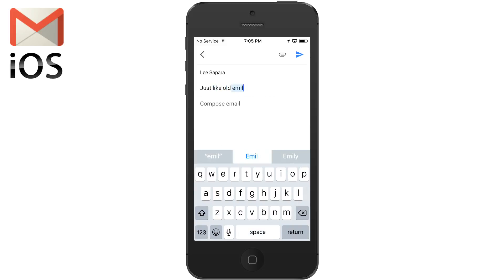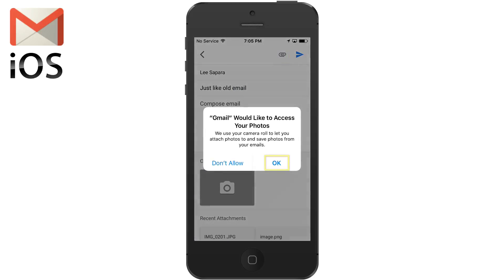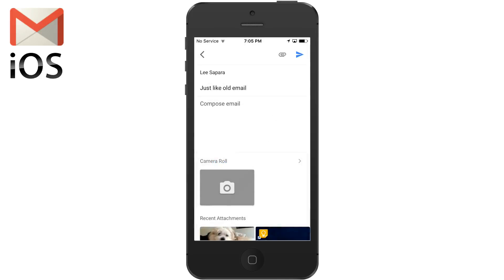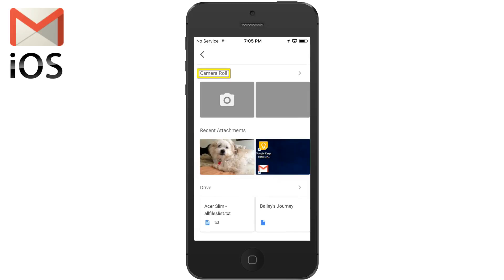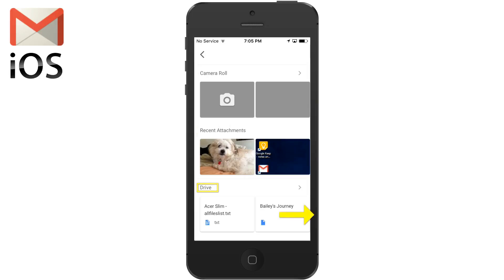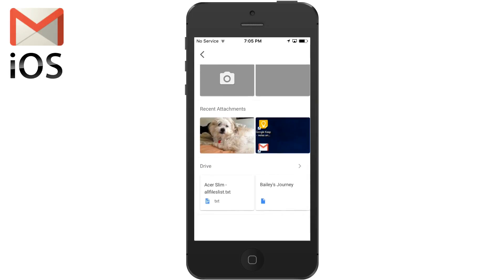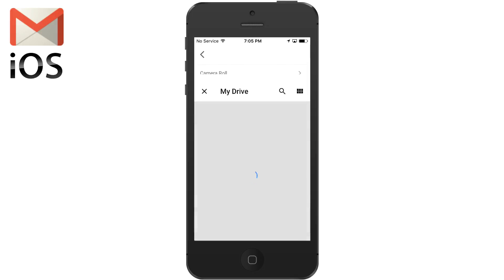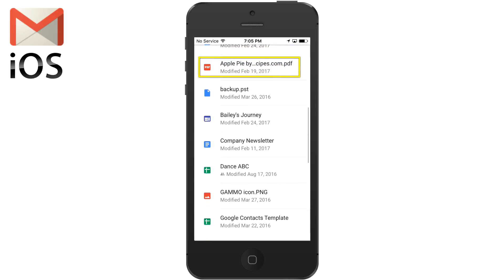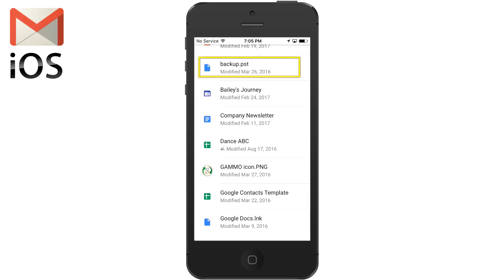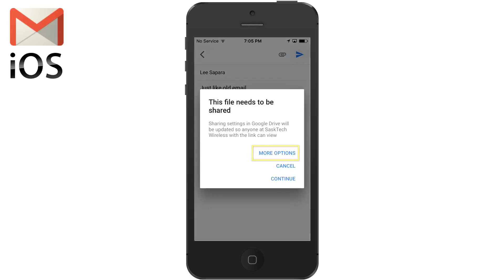You'll also be able to attach files from Google Drive. Just click the paper clip at the top to insert a file. Click OK to allow Gmail to access your camera roll. Like regular Apple Mail, you can attach camera roll photos or any recent attachments that are in your Gmail. Or from Google Drive, where you can send huge files and you're not restricted to the limit of sending mail through email — you're only sending a link to the file. I'm going to attach a drive file, and here I'm going to select a PST file which normally would be too large to send through regular email.